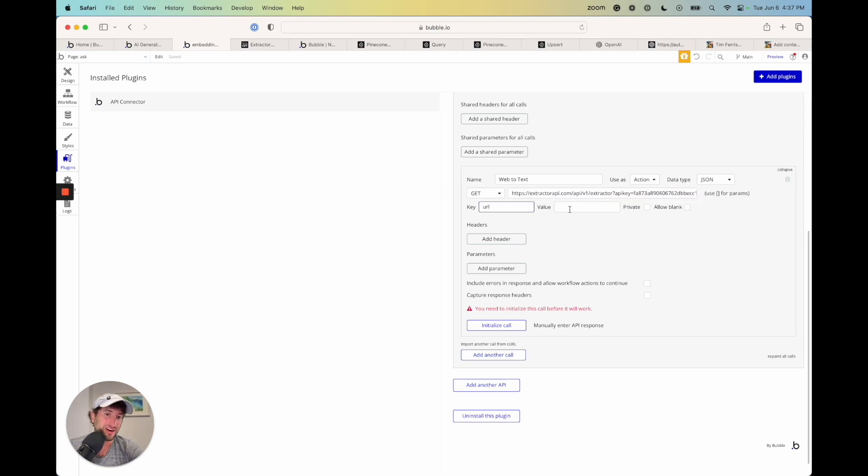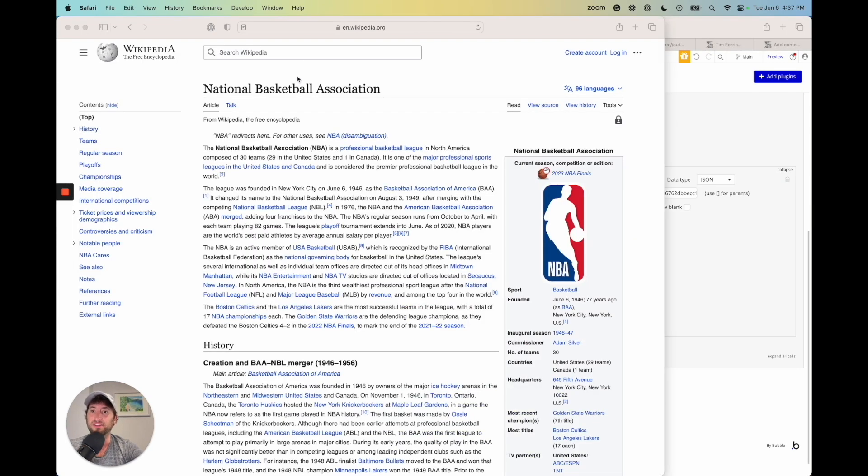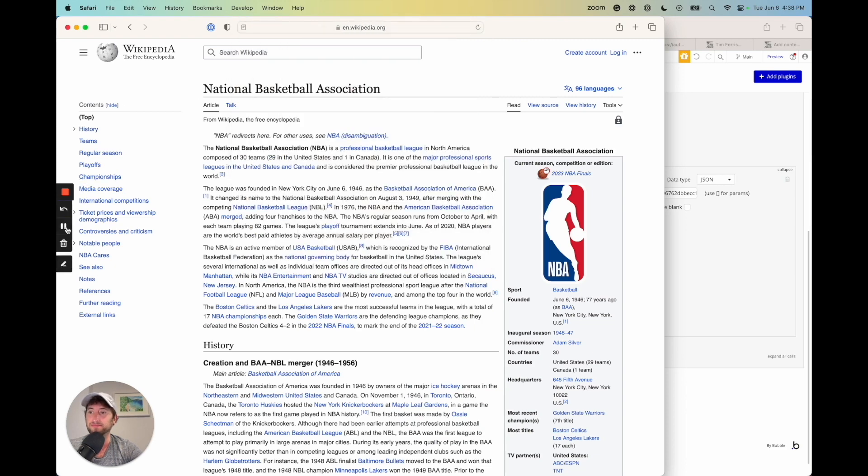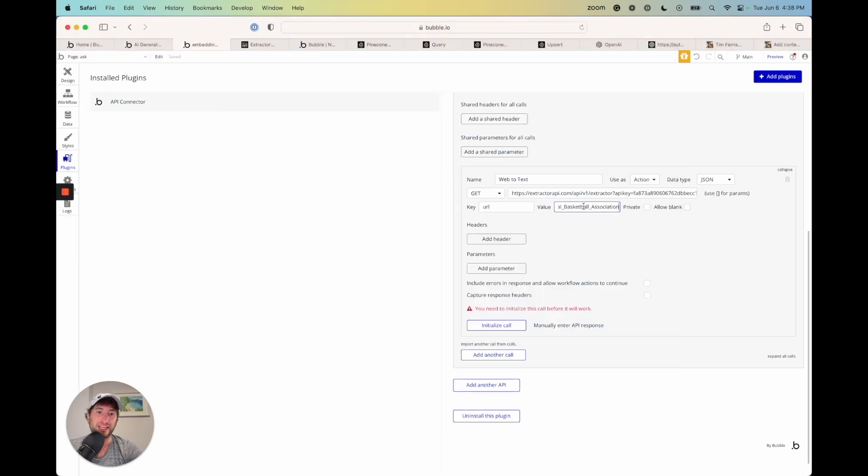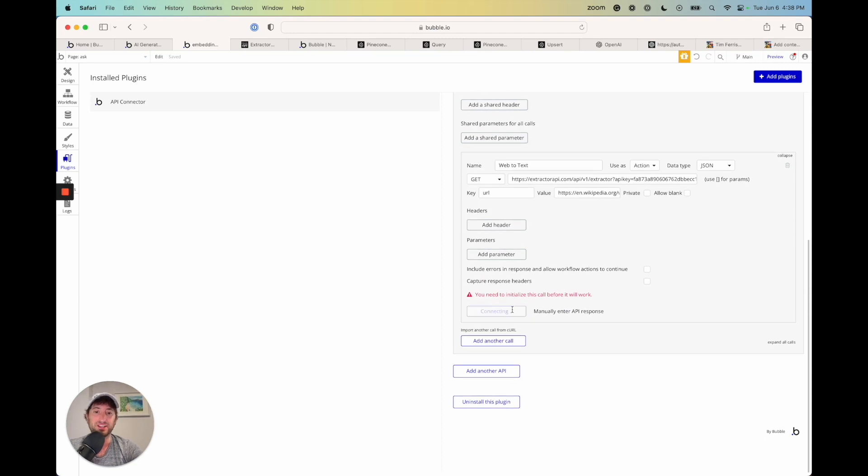So now I'm pasting that in. We have the URL, the value, and the value is just going to be a URL. So why don't I just go ahead and put one in. I'll get a Wikipedia page. And here I'm on the Wikipedia page for the NBA. I'm going to go ahead and copy it. And now I'm going to go ahead and paste that in. Uncheck private because we want to be able to access this from our workflows. And I'm going to initialize call.